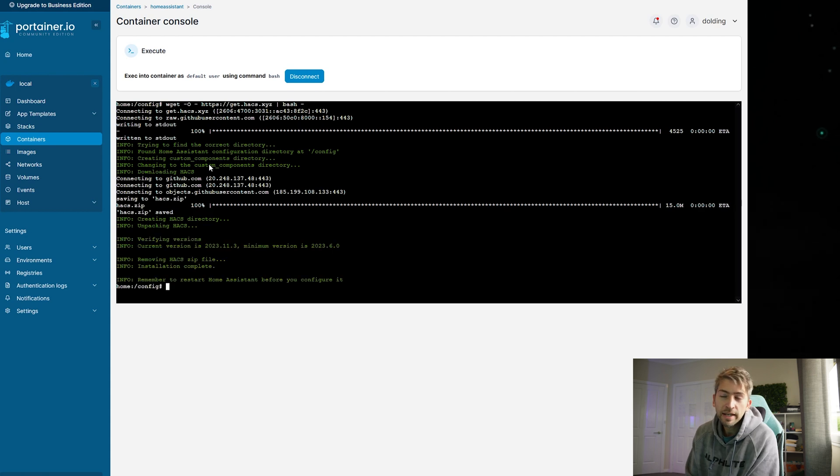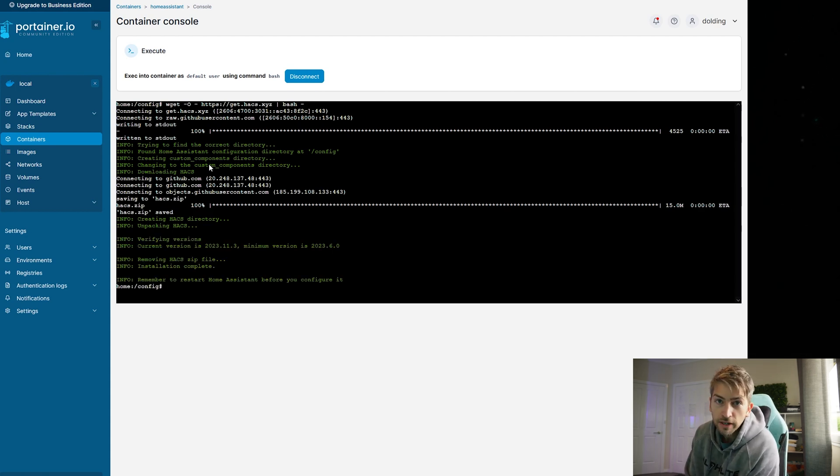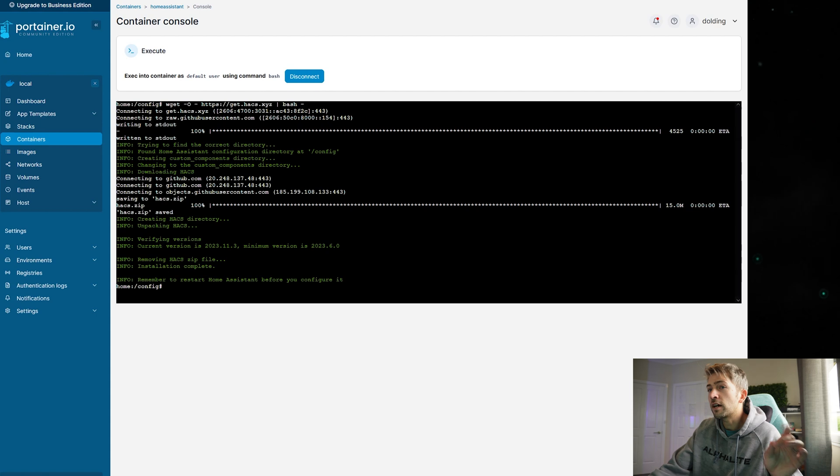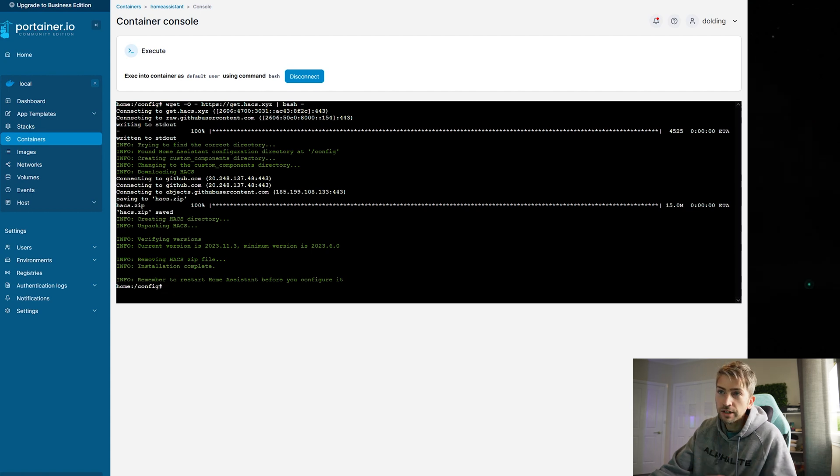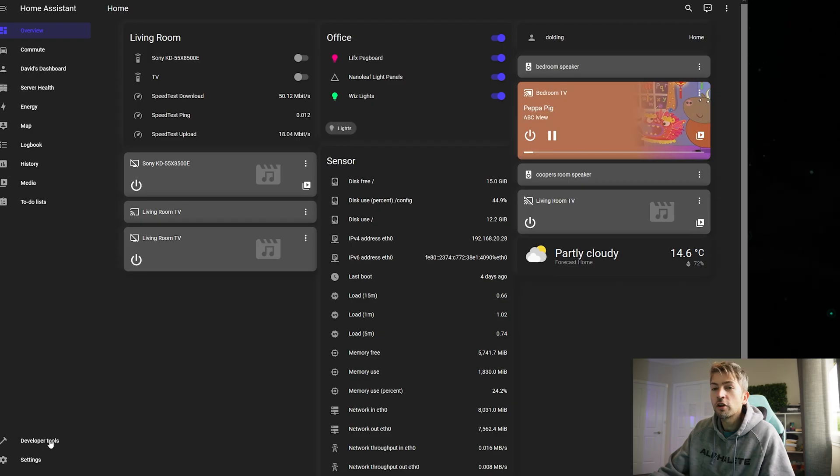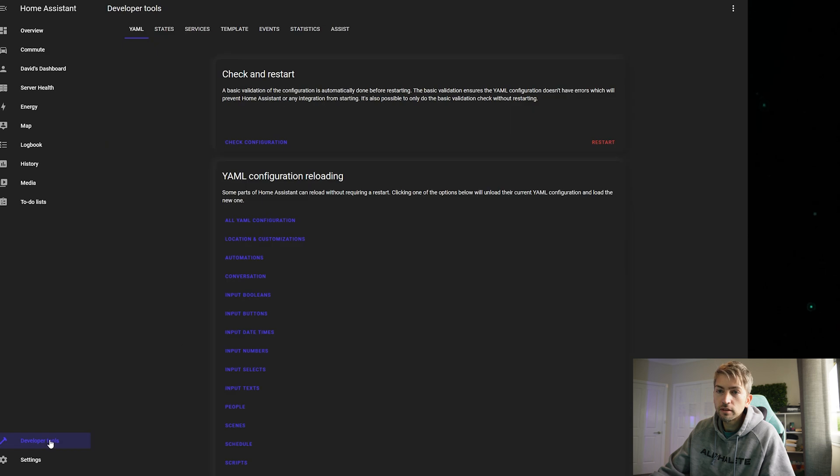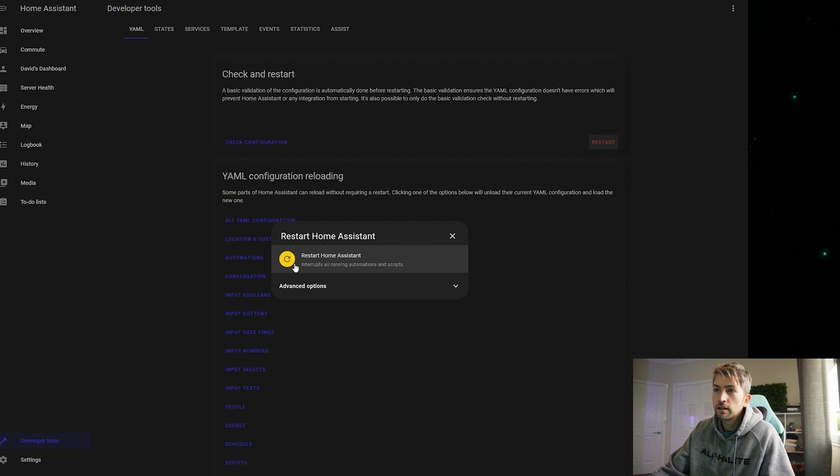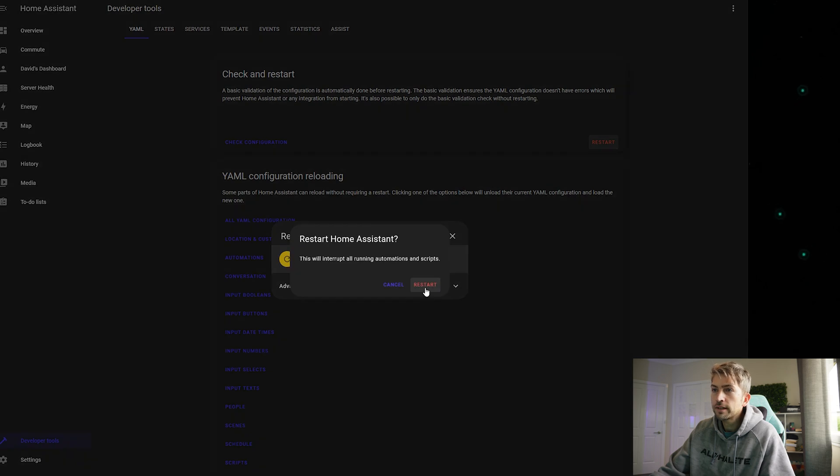Now you can also go ahead and chuck this into your docker compose file. In case you ever need to terminate or start up a completely fresh container it'll have these changes in. We're gonna go back to home assistant click on developer tools and we are going to restart home assistant. Click on restart.